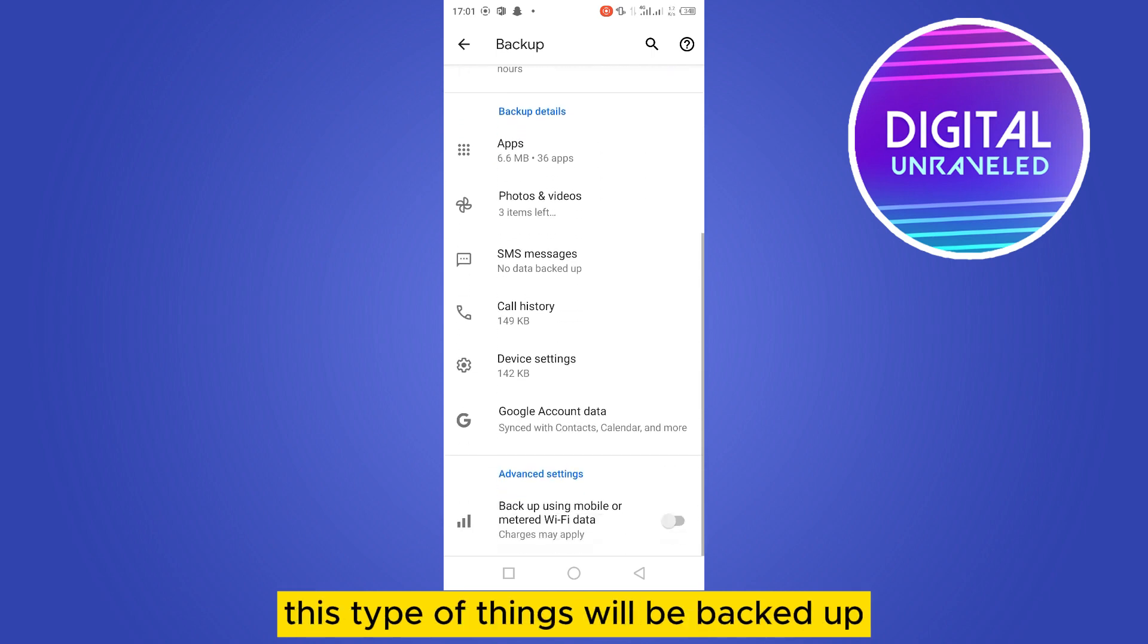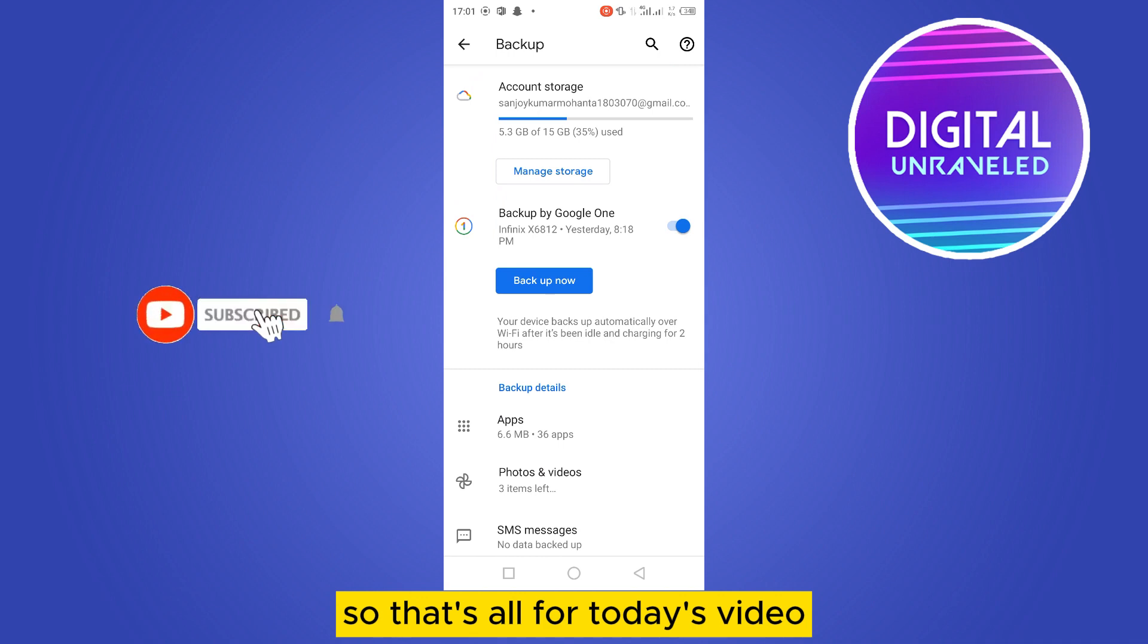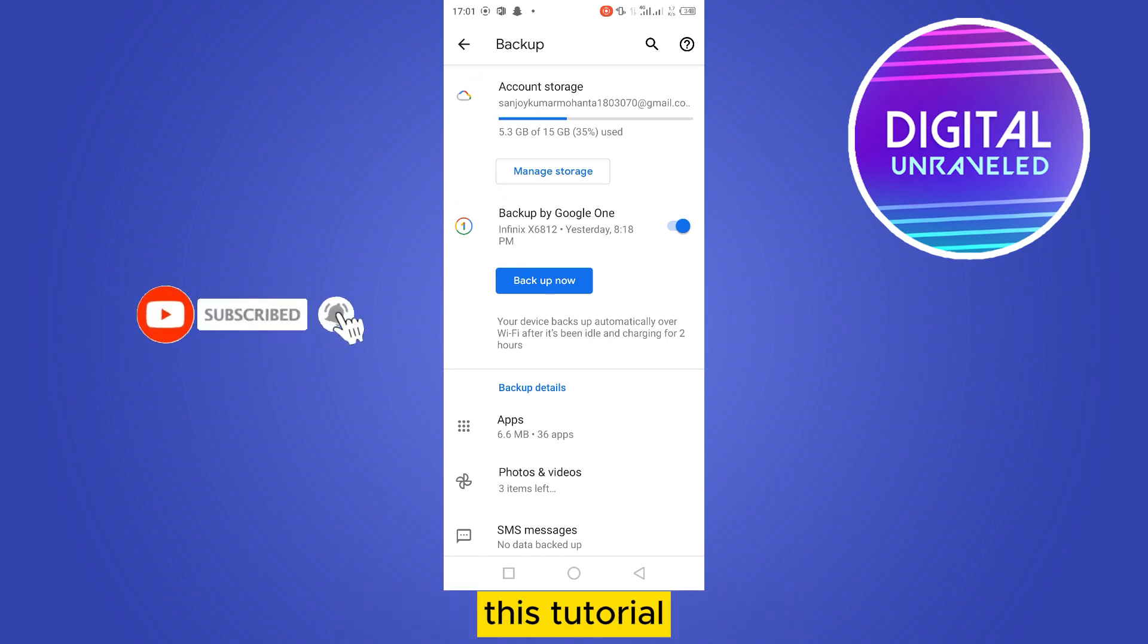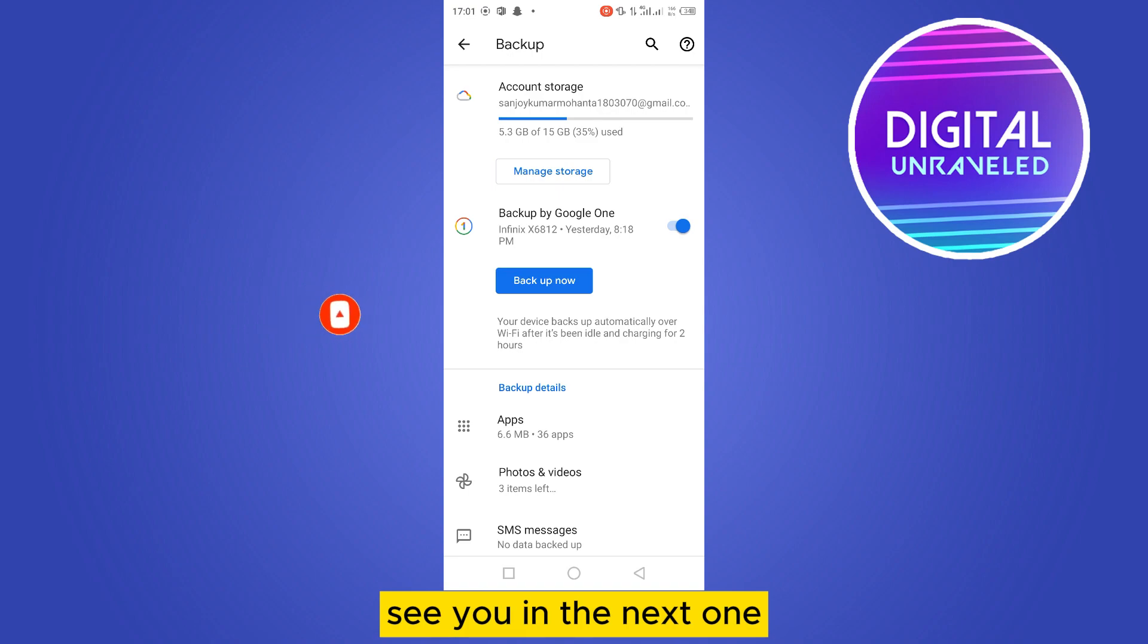So that's all for today's video. If this tutorial helped you, like this video and don't forget to subscribe to my channel. See you in the next one.